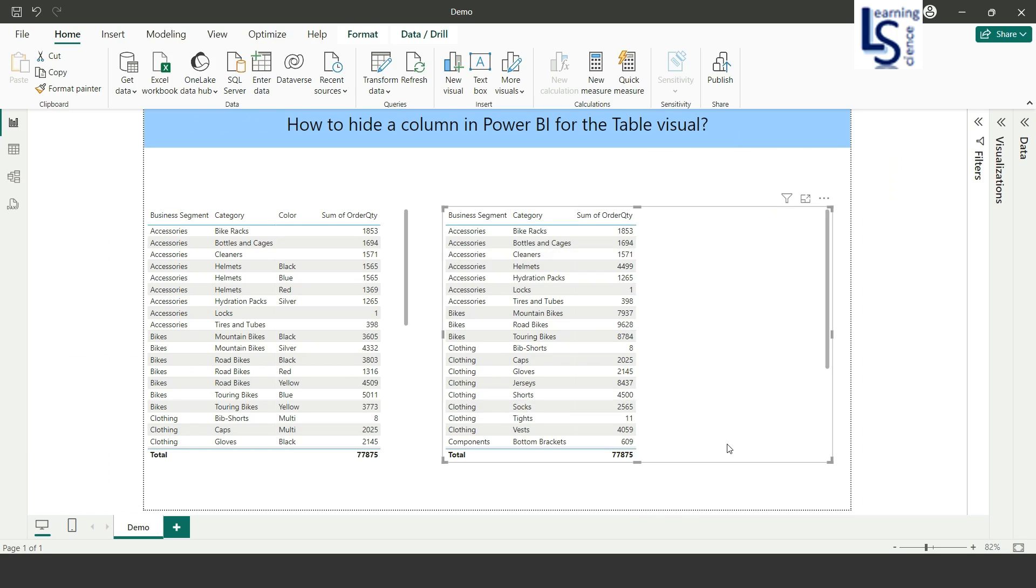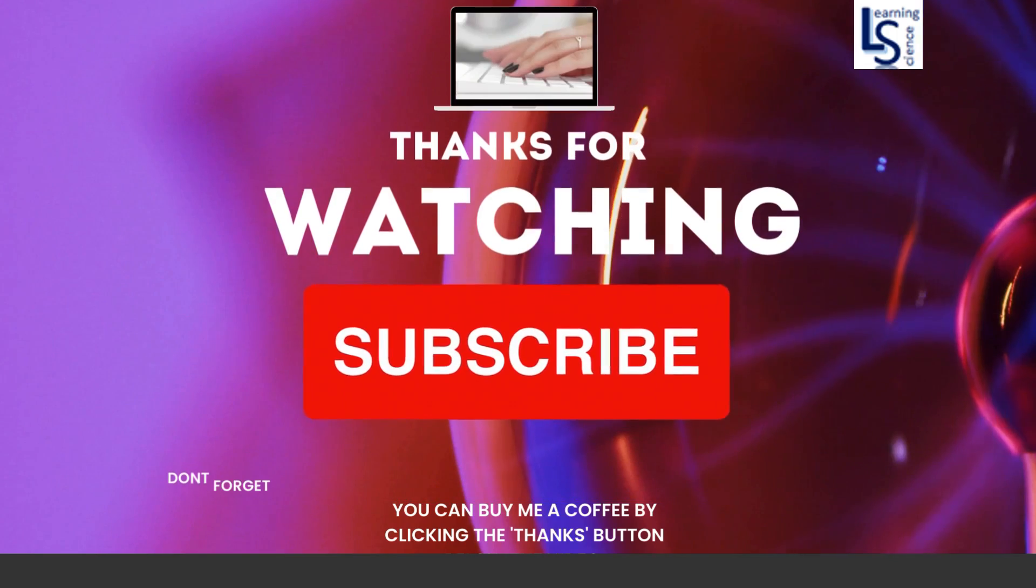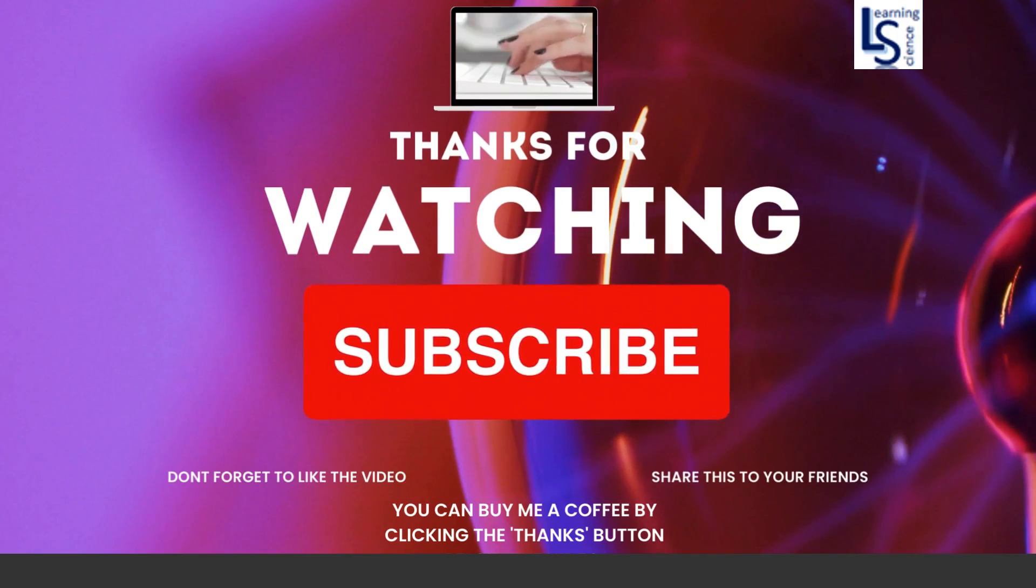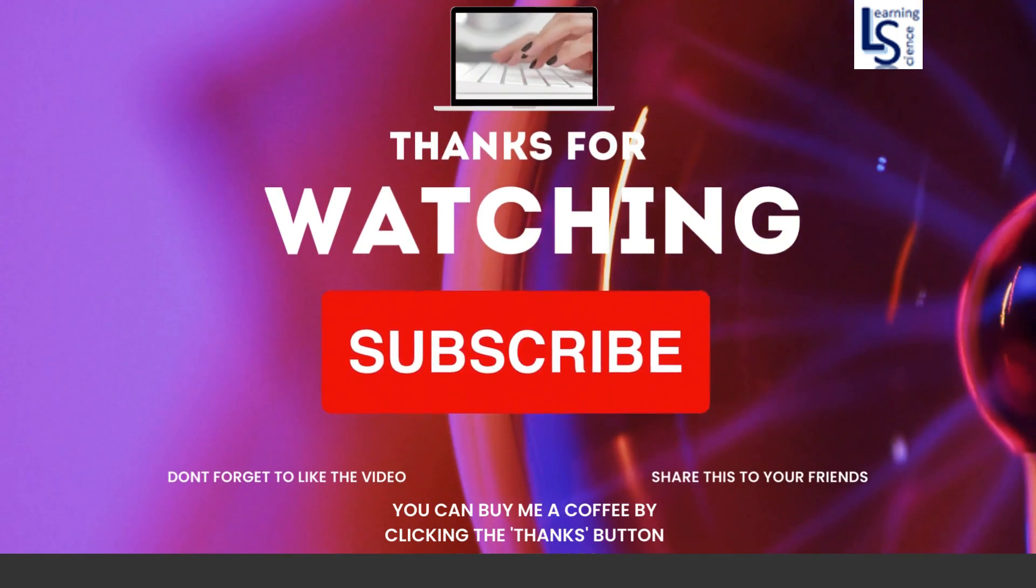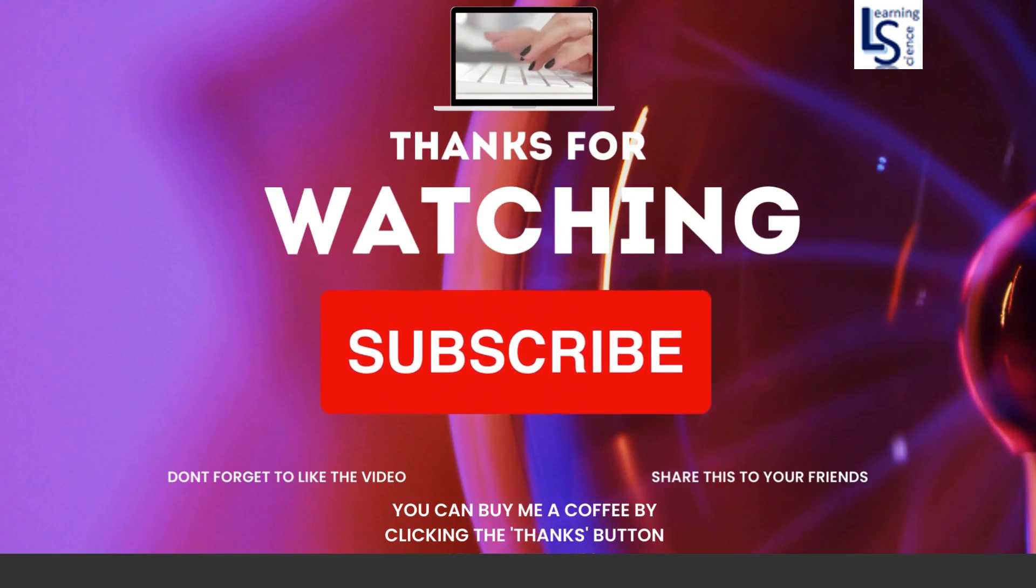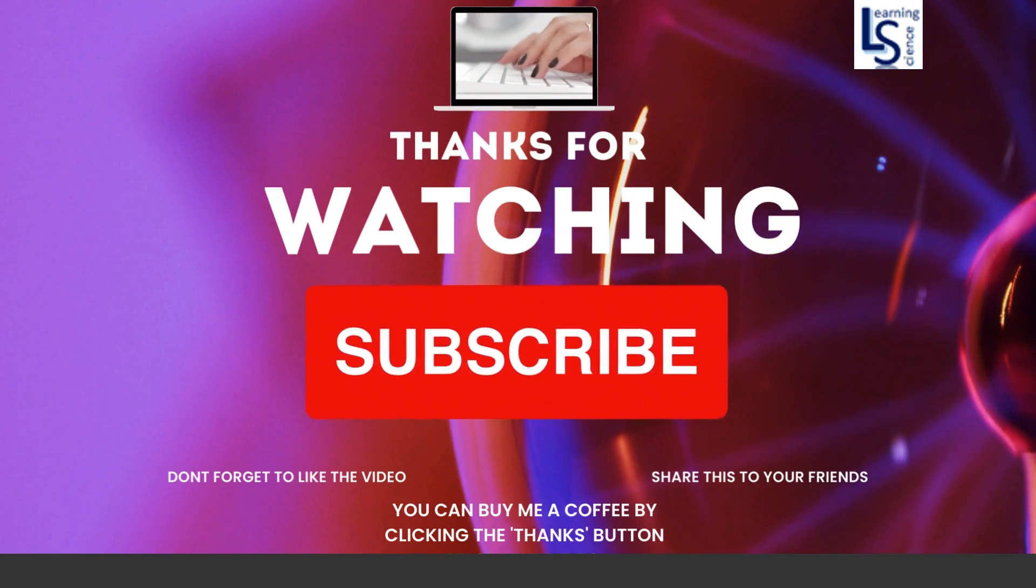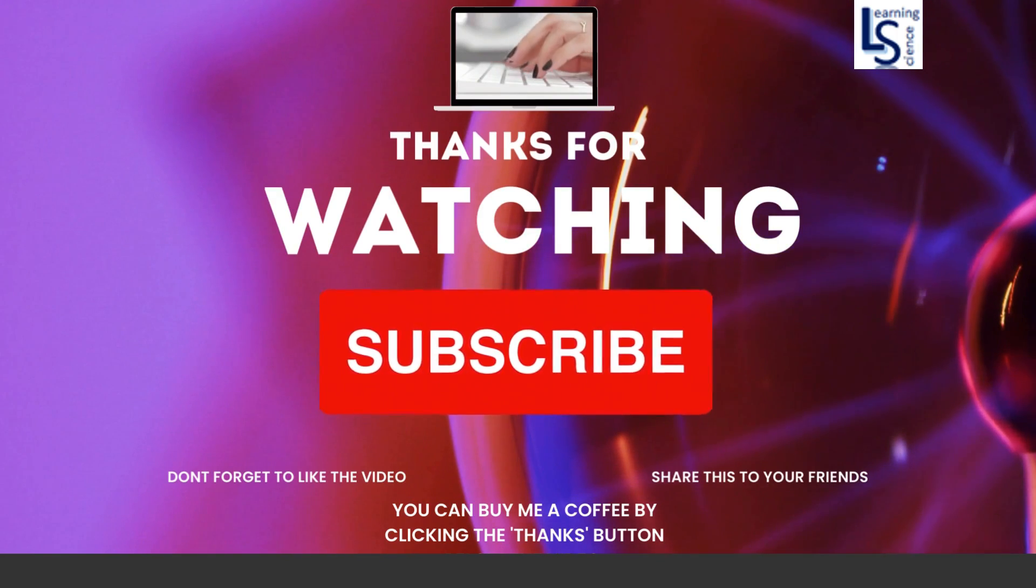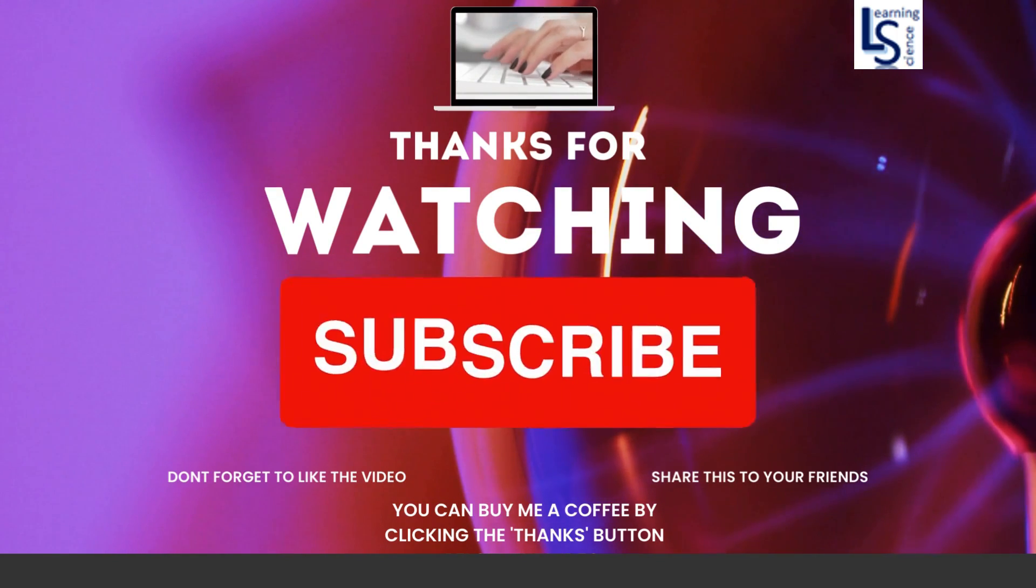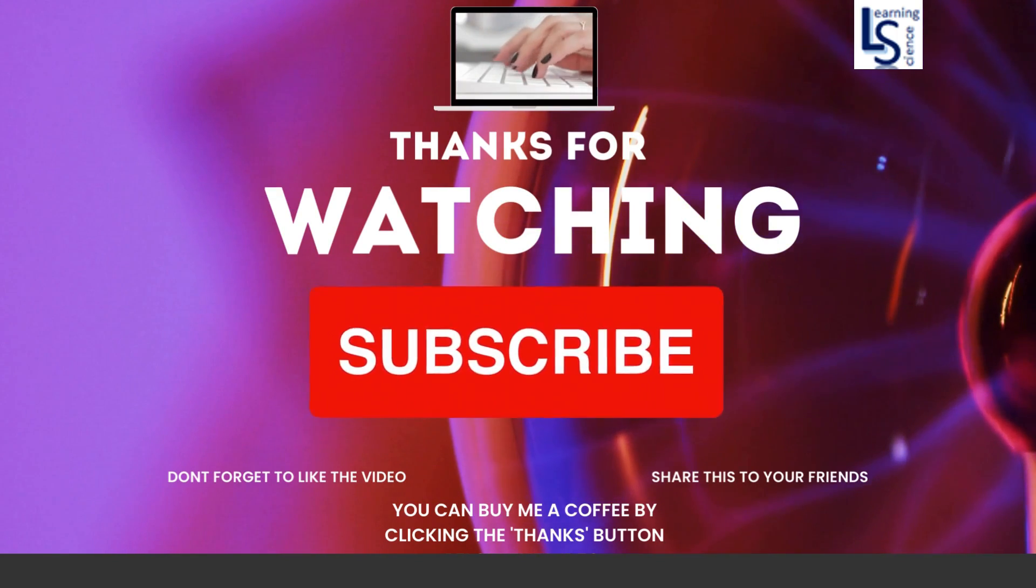That's all for this video. Thank you for watching. I kindly request you to subscribe to our channel if you haven't already, and please like and share our content. You can also show your support by clicking the thanks button below the video. Thank you.